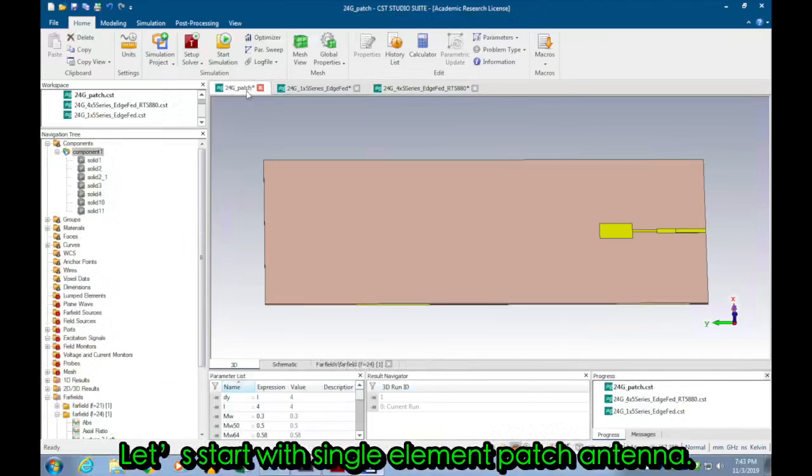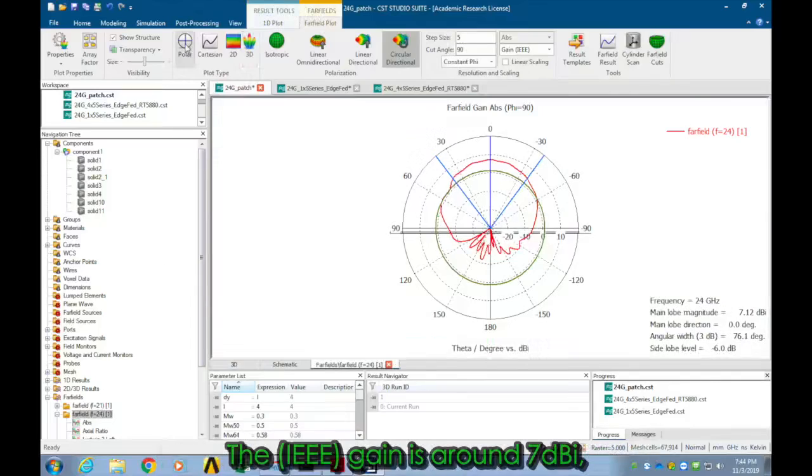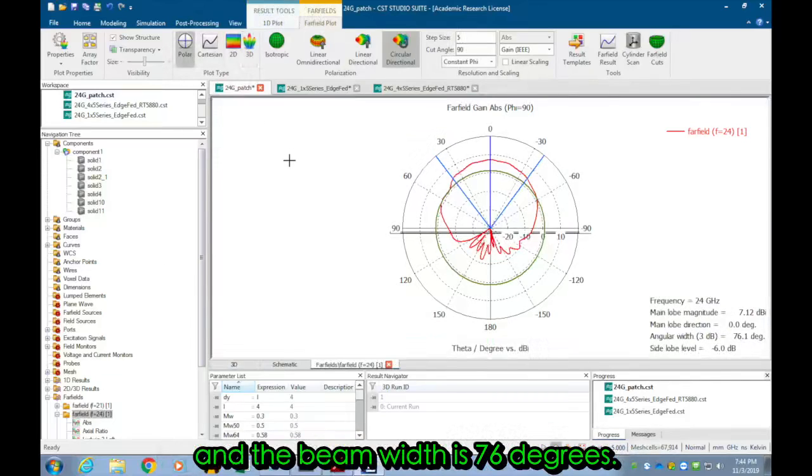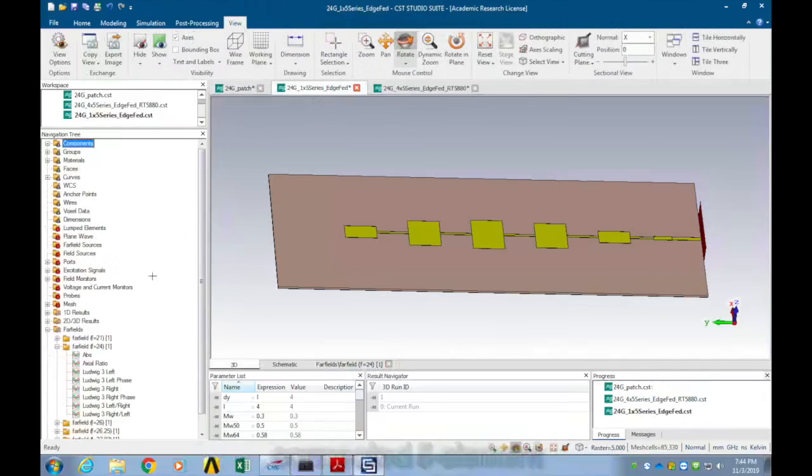Let's start with a single element patch antenna. Here is the far field of the patch antenna. The gain is around 7 dBi and the beam width is 76 degrees.